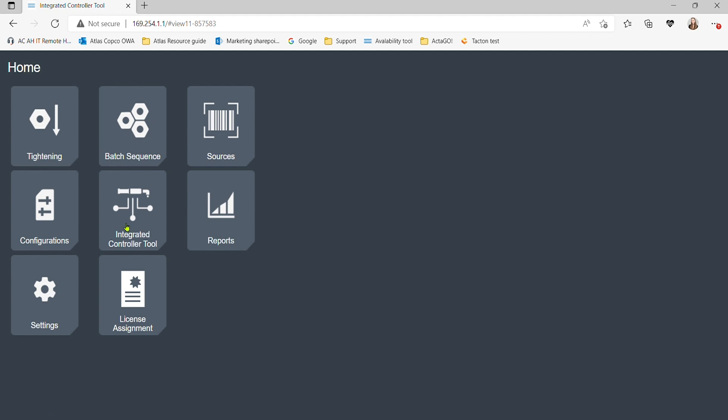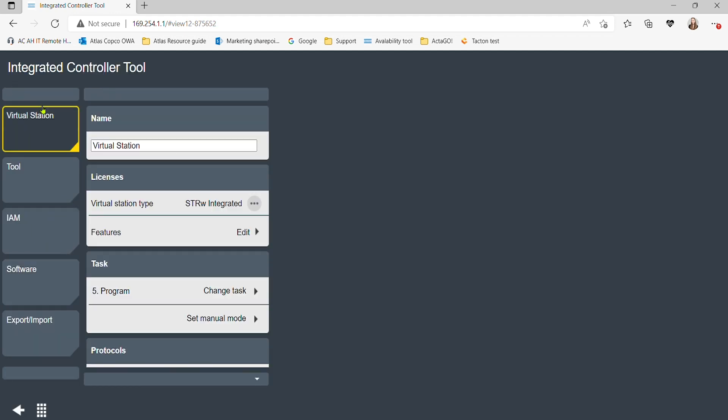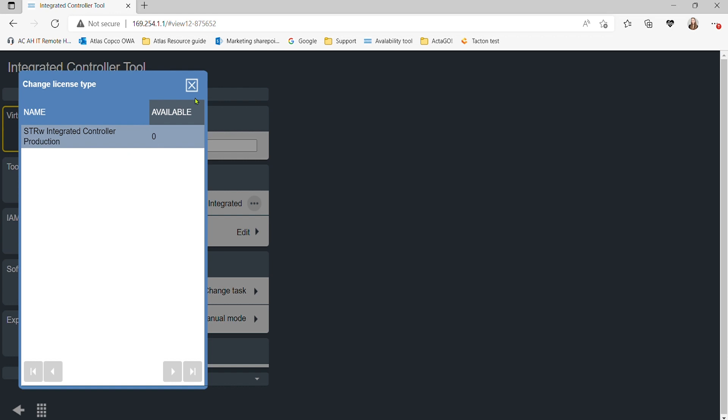Select the integrated controller tool tab, then the virtual station tab. Under licenses, click virtual station type and select the integrated controller virtual station.